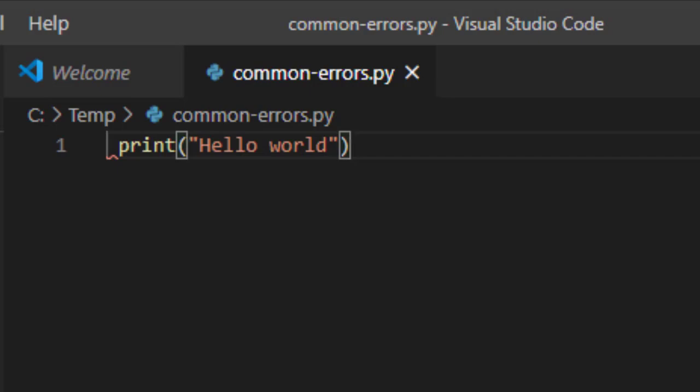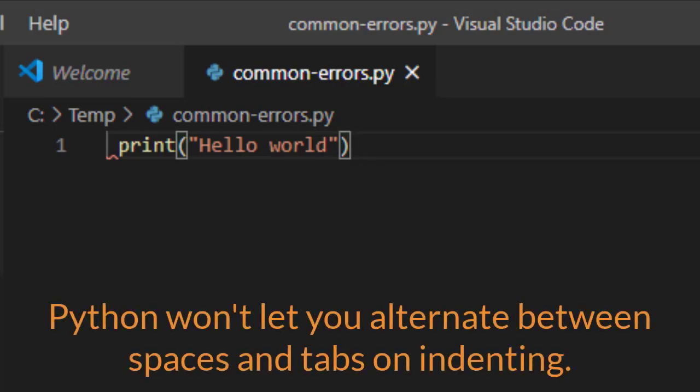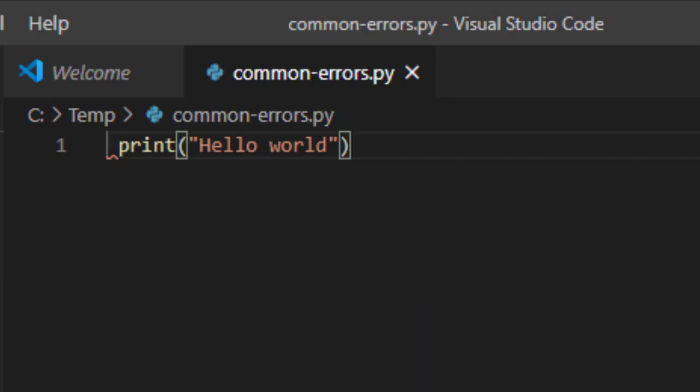Or, if when you're supposed to be using spaces in the future, maybe you have spaces in some places and tabs in another. So, having those two being combined will cause an issue as well. The easy fix, of course, is to come in here and remove that space.